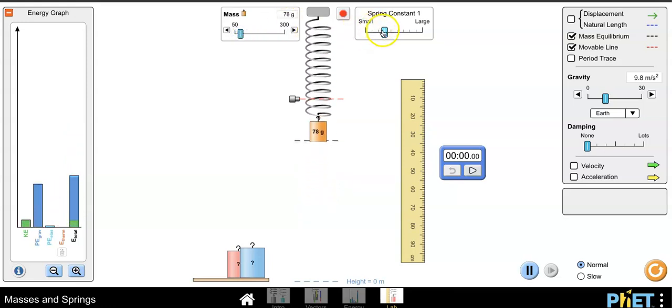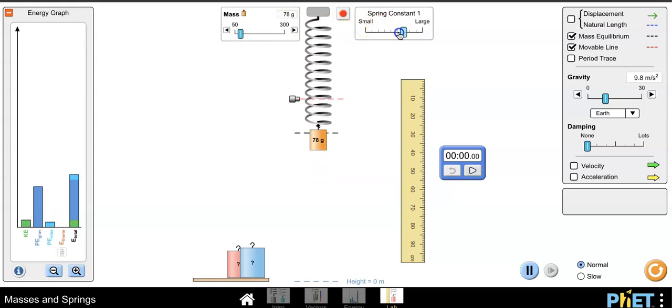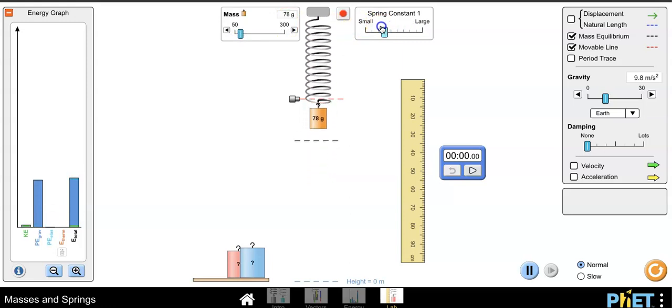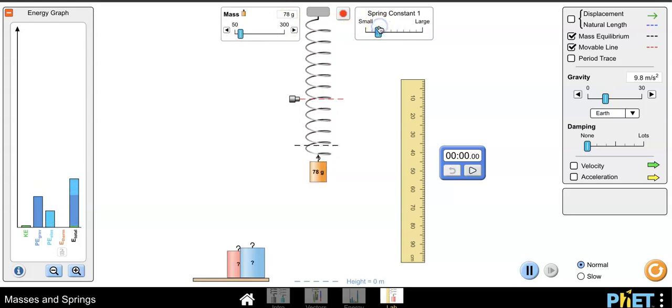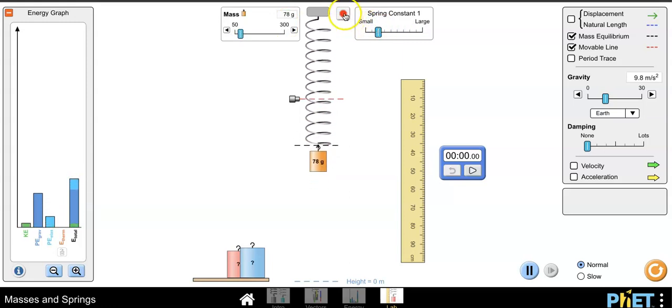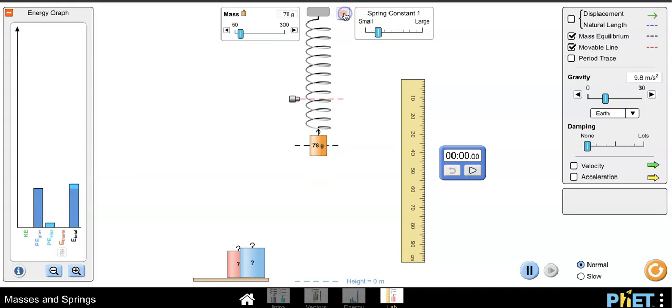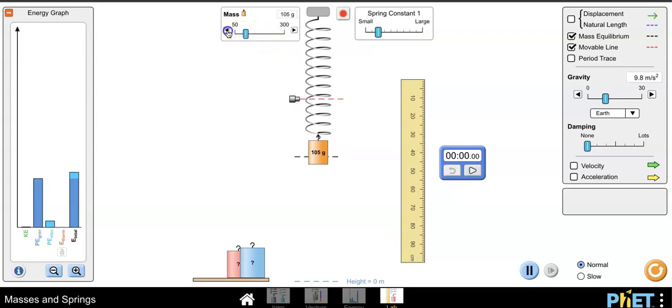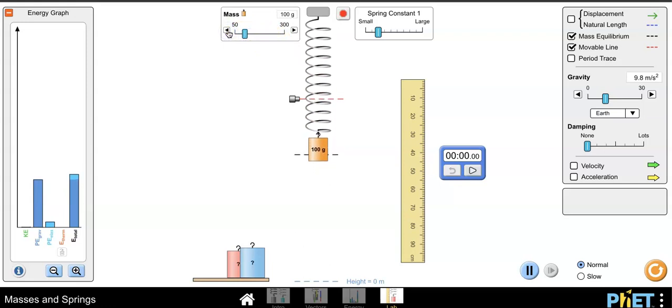You can adjust your spring constant using the bar on the right, and by pressing the stop sign it will automatically stop the mass and return it to the equilibrium position. So I'm going to go ahead and set this to 100 grams for now and hit the stop sign.